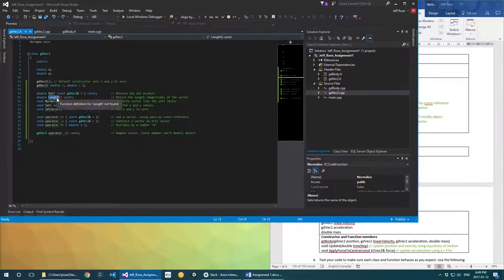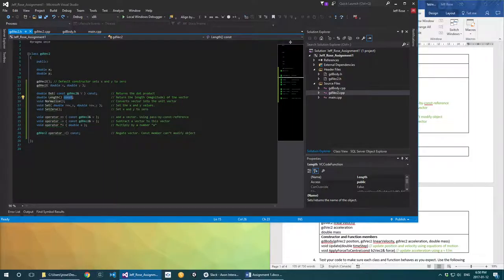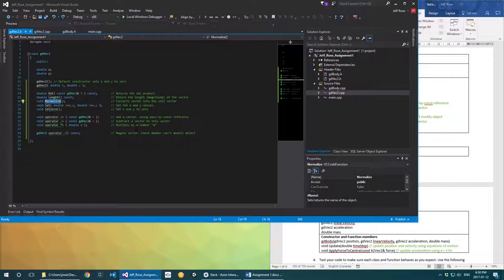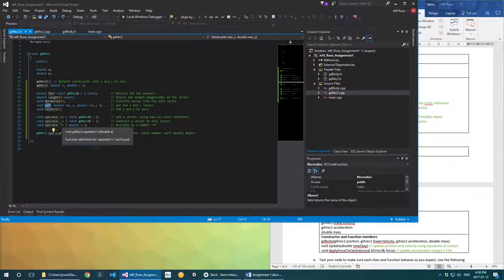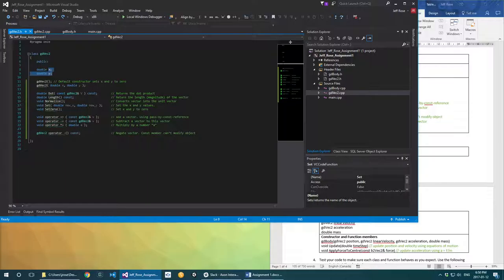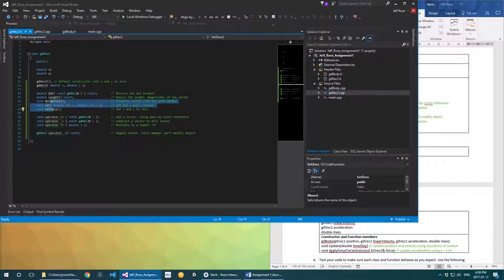So the length function is going to return the length of this vector, and we want it to guarantee that in returning the length it never changes this vector. It would be super weird if your length function changed the length of the vector. Normalizing, on the other hand, is intended to change the length, so we don't include the trailing const there. Same goes with set — when we set it to something new, our intention is to change x and y. Set zero sets both x and y to zero. In all of these cases we are doing something to transform the vector.